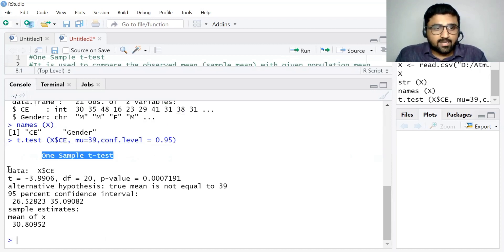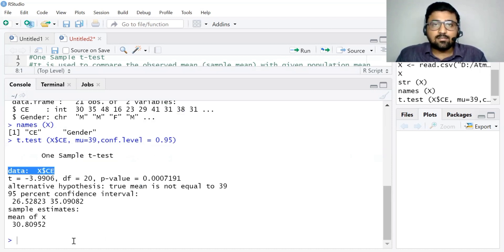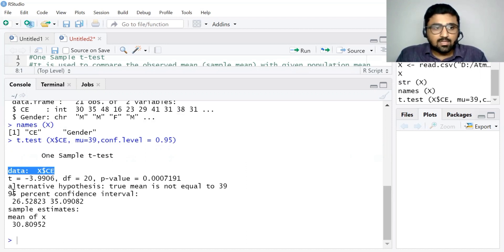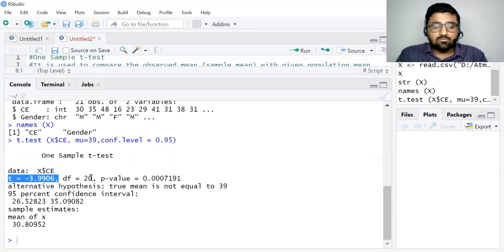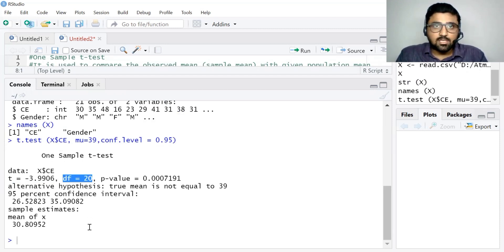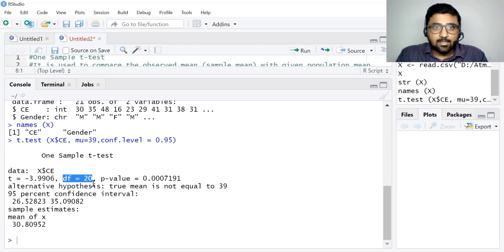The output shows: data is x$ce, meaning we are using the consumption expenditure variable. The t-statistic is -3.906, the degree of freedom is 20, which is n minus 1 — since we have 21 observations, the degree of freedom is 21 minus 1, which equals 20.